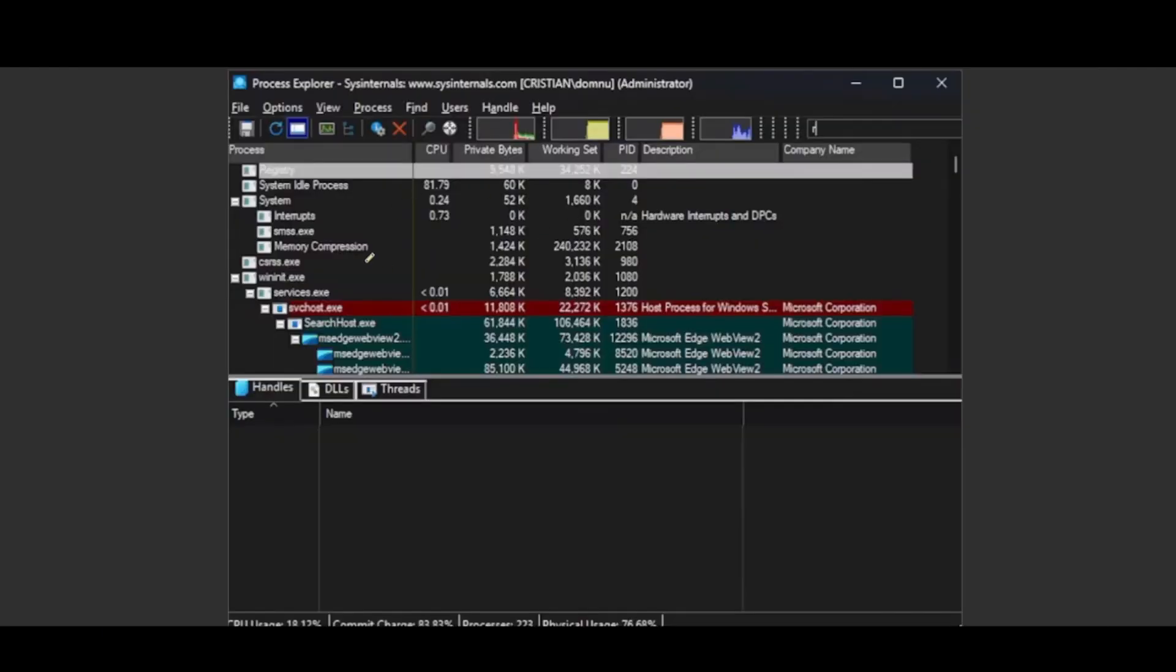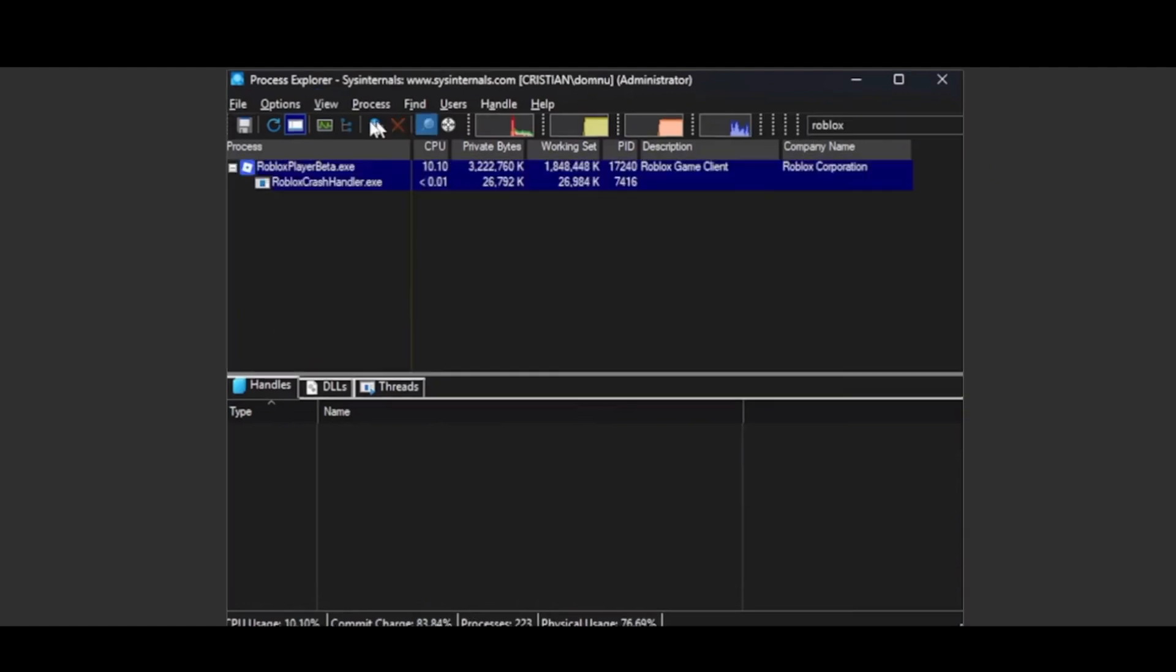Then you're going to have to search for Roblox in the search bar in the top right of Process Explorer, like this. Then left-click on the first Roblox Player Beta that shows up. Once you left-click on that...